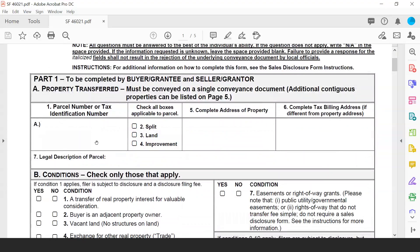Moving to Part 1 of the form, much of this information is similar to the previous version. The first box is for the parcel number or tax identification number, which will primarily be the 18-digit parcel number from the state property tax identification system. Numbers 2 through 4 are checked if applicable — whether it's a split parcel, land only, or includes an improvement. Box 5 is the complete address; box 6 is a different tax billing address if applicable; and box 7 is for the legal description. If the box isn't large enough, the legal description can be included as an attachment.